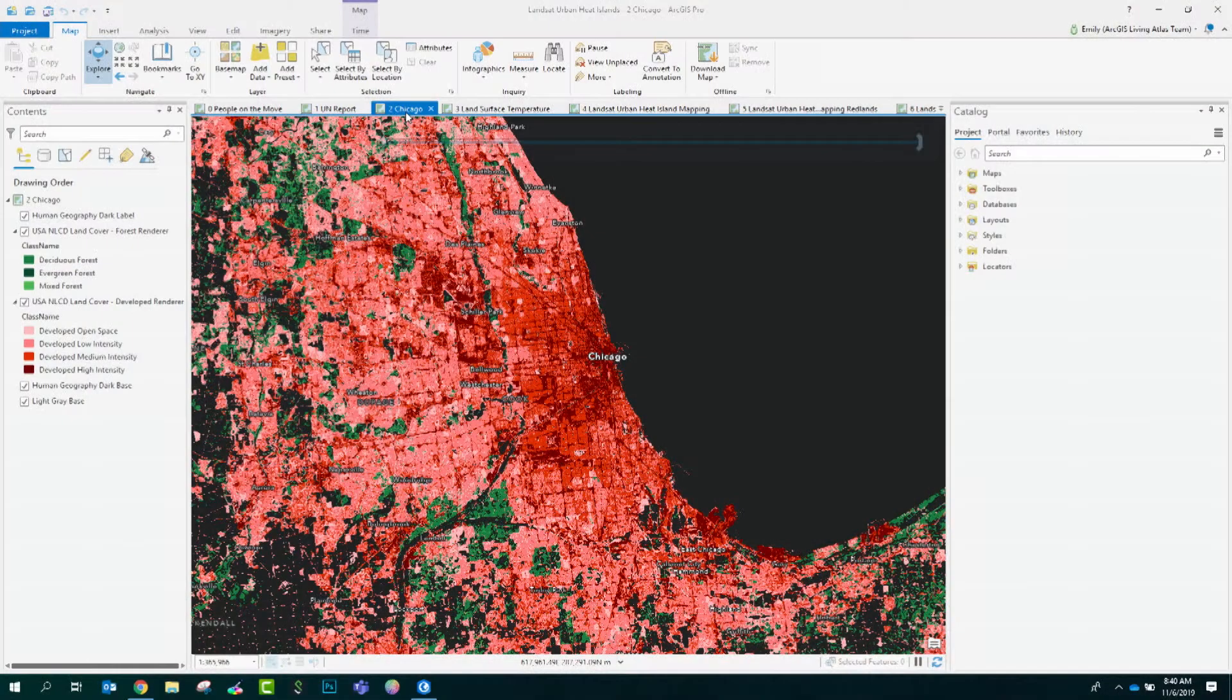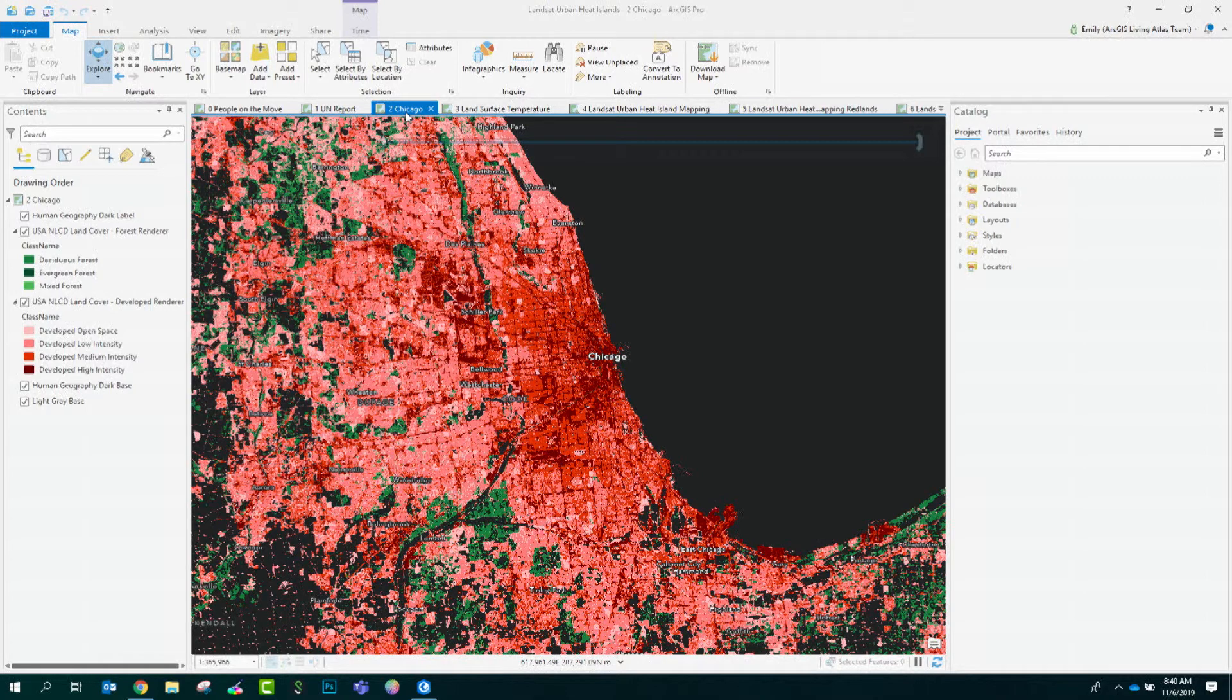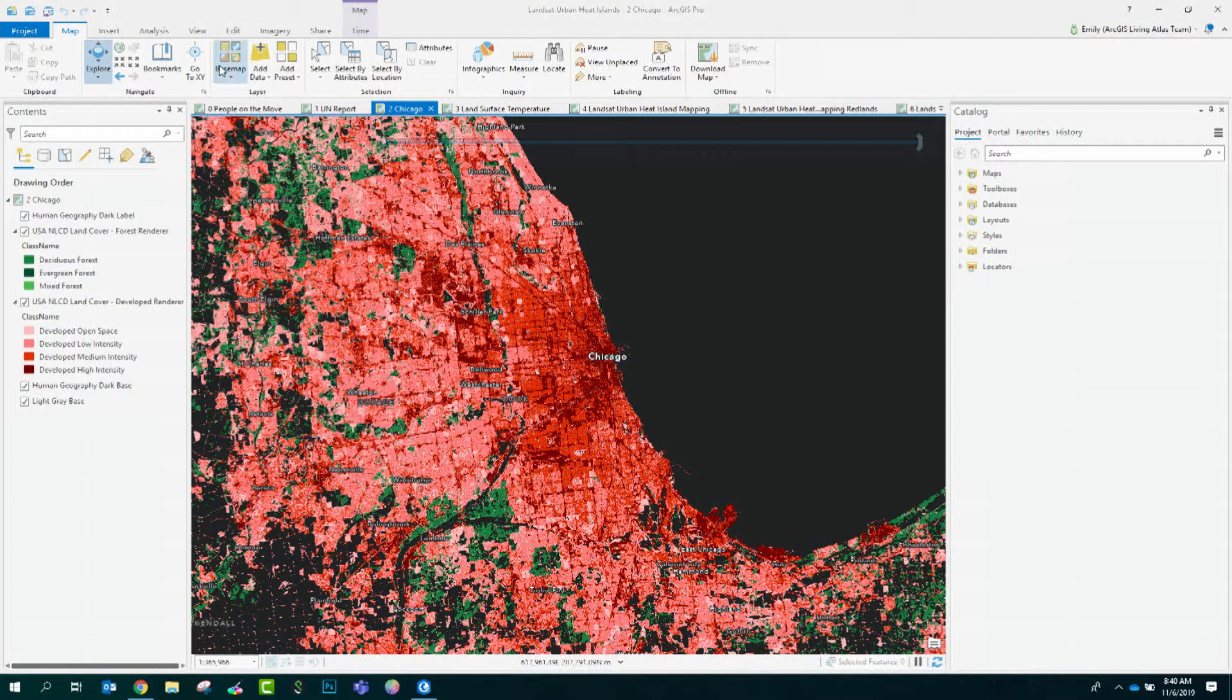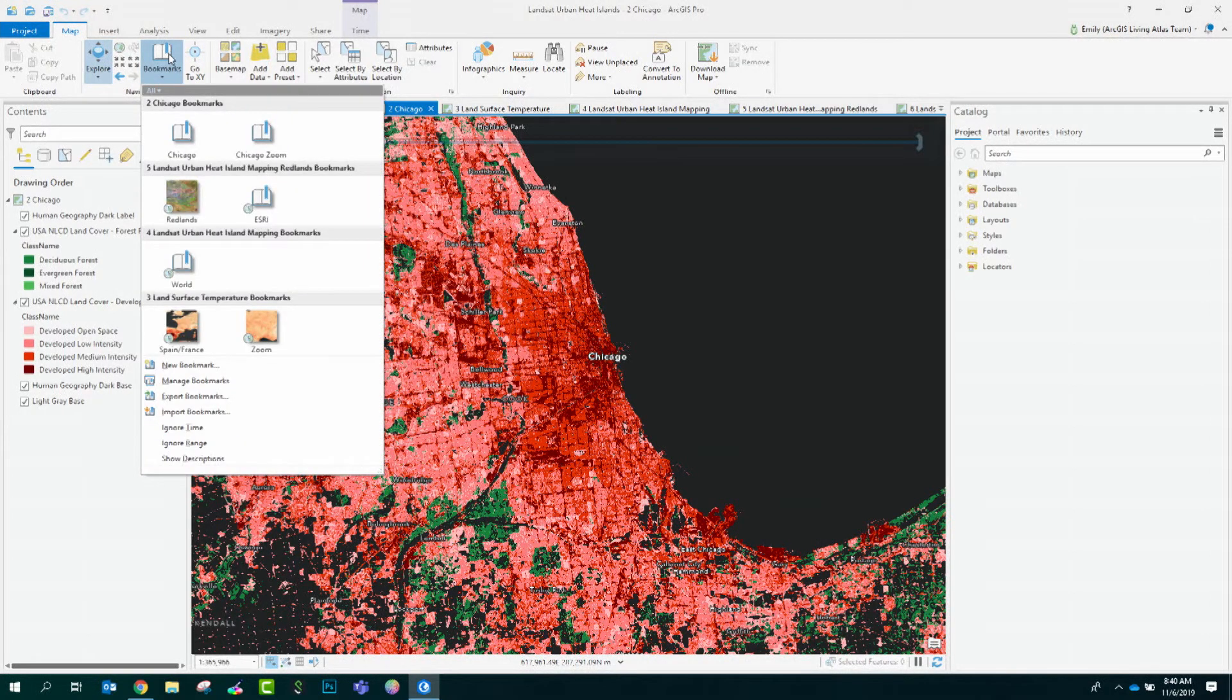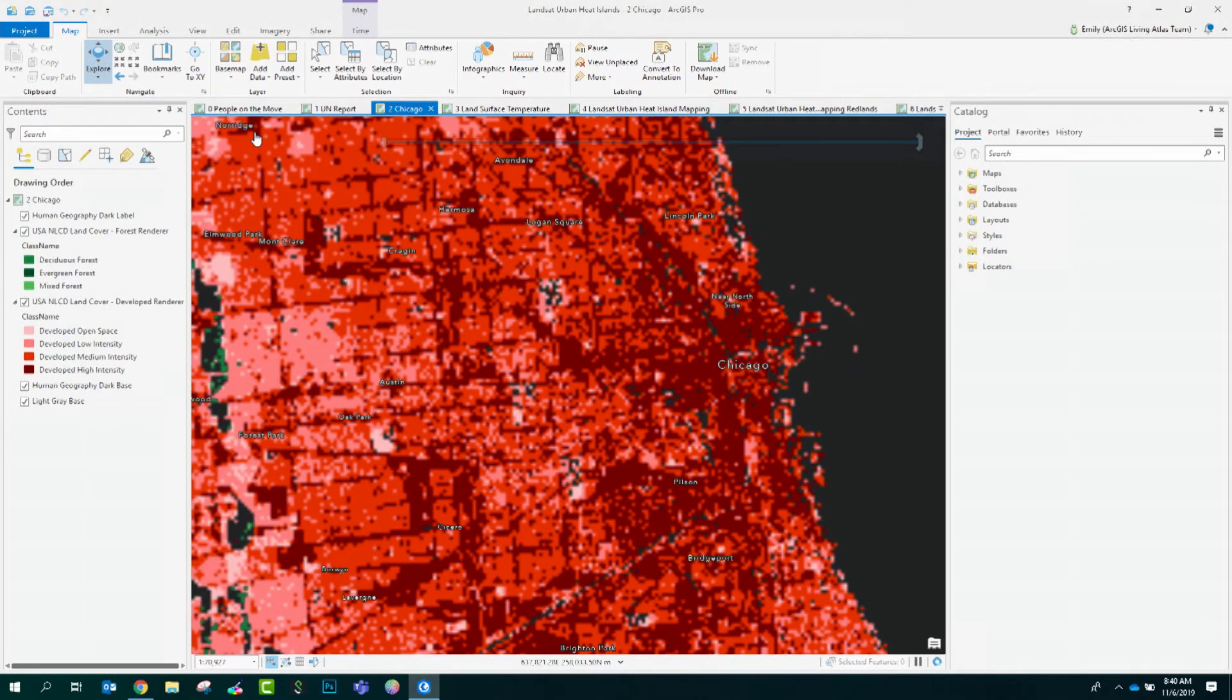Let's take a look at the city of Chicago. I have it displayed here with the National Land Cover database that's hosted as a time series in Living Atlas. I've symbolized it to only render the forest and developed land classifications. We can see the effects of urbanization and the lack of vegetation on the landscape, especially if we get in a little closer.